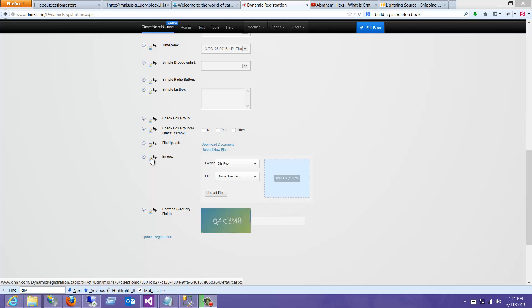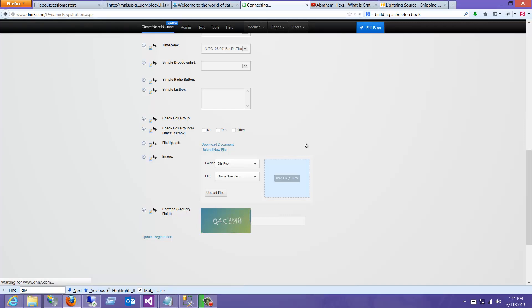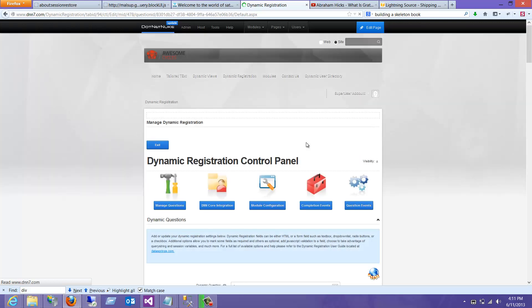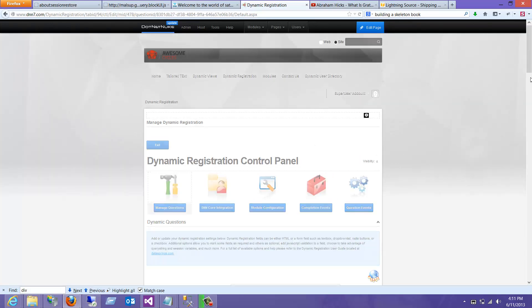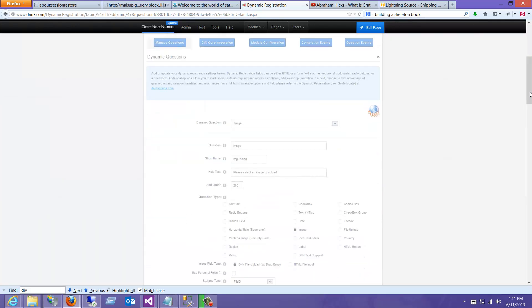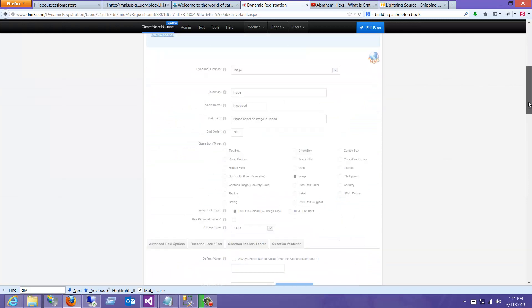Before we would store the file name and have different options in there, but now we can actually store the file ID and map it to a photo field. This also integrates with our Dynamic User Directory module, and it integrates with just .NET Nuke in general. You can use anything like that.